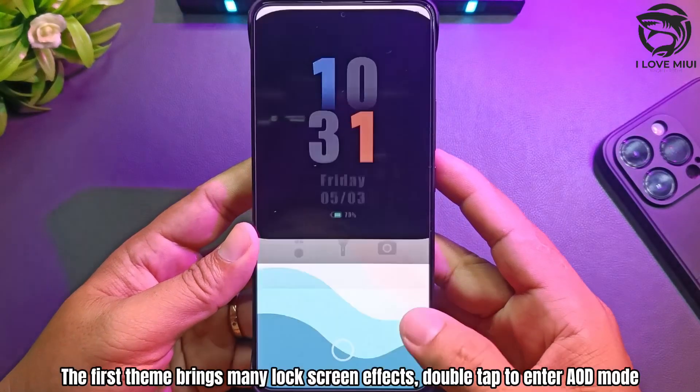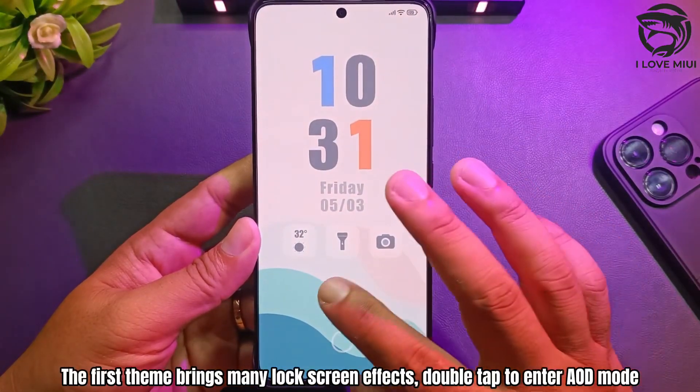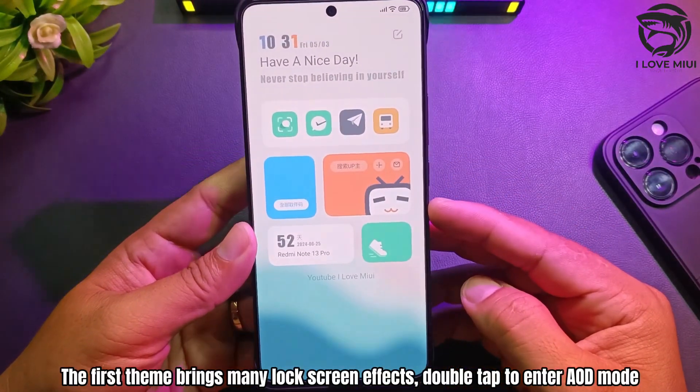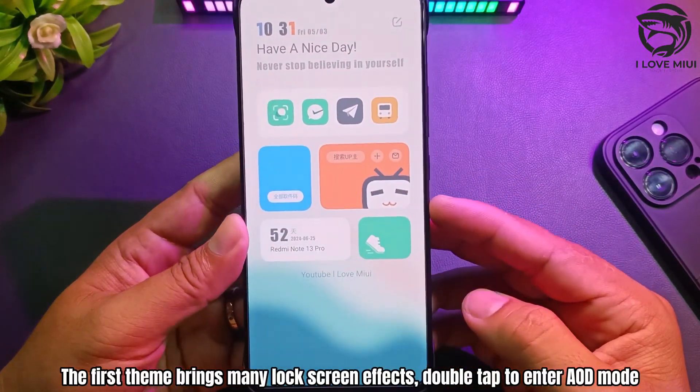The first theme brings many lock screen effects. Double tap to enter AOD mode.